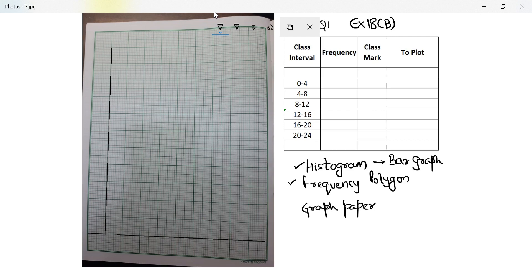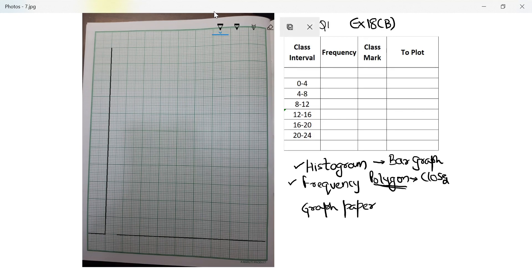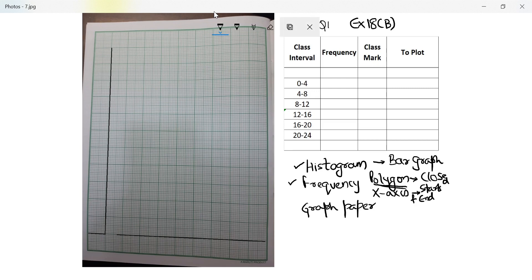Question one is about a frequency polygon. A frequency polygon is basically a polygon, which means it's a closed shape — a closed figure. It starts from the x-axis and ends at the x-axis. It represents the frequency plotted along with the class mark of each class interval.